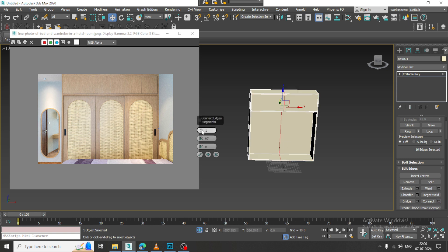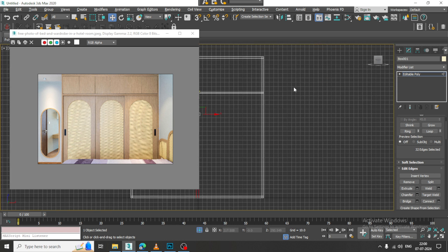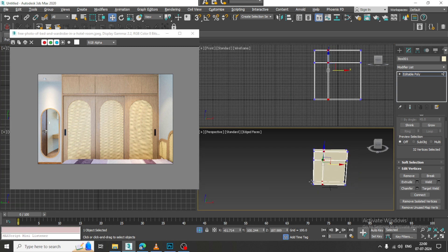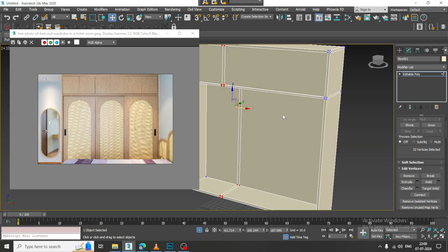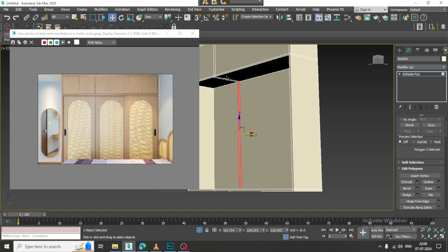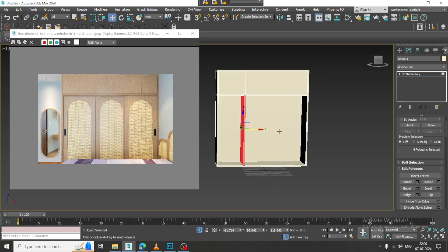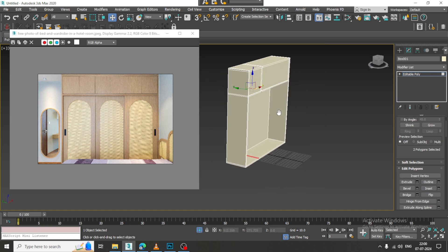We can make multiple compartments over here. I can scale this slightly. Select this — or I can select these and bridge them. But before we do this, let's go into modeling.